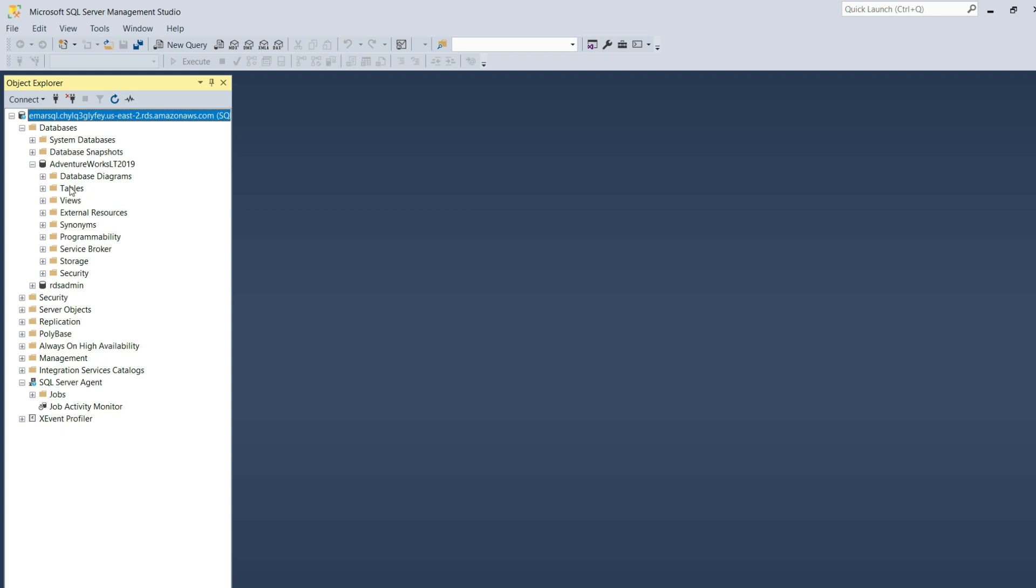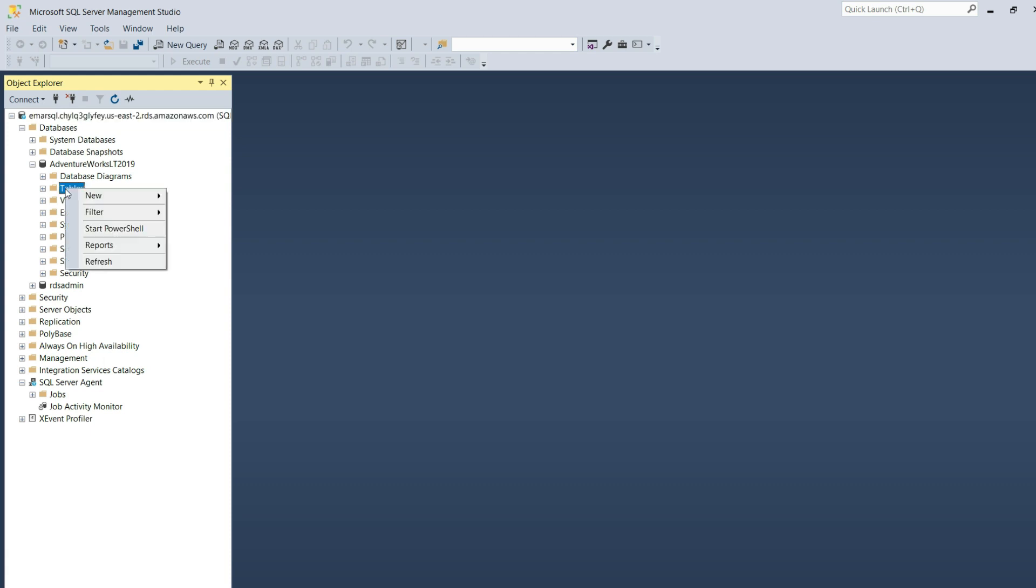We're going to be creating a table within the AdventureWorks database called Time Tracker, and then we're going to create a job called Insert Time to be executed every minute. This job will insert records in the table every minute.